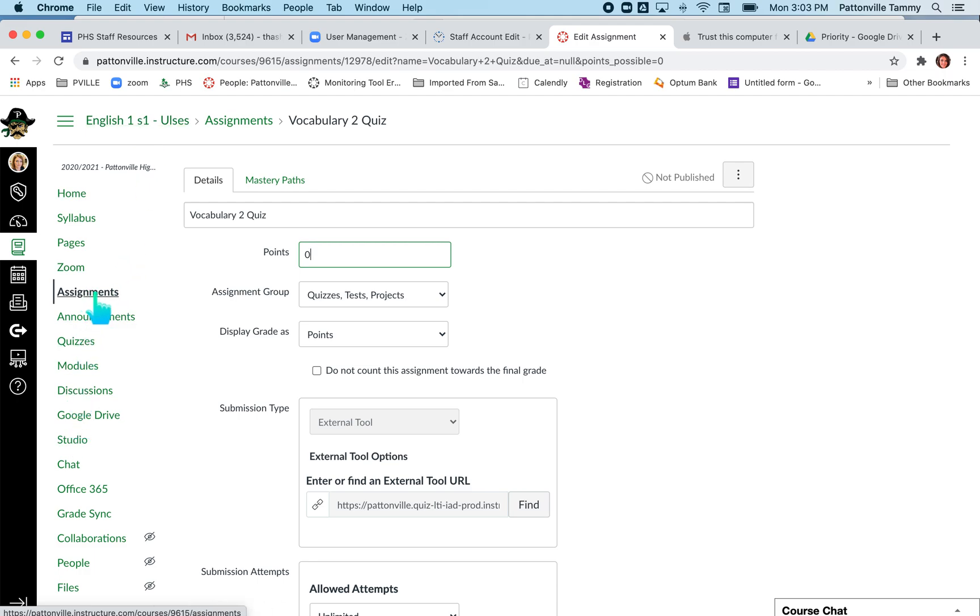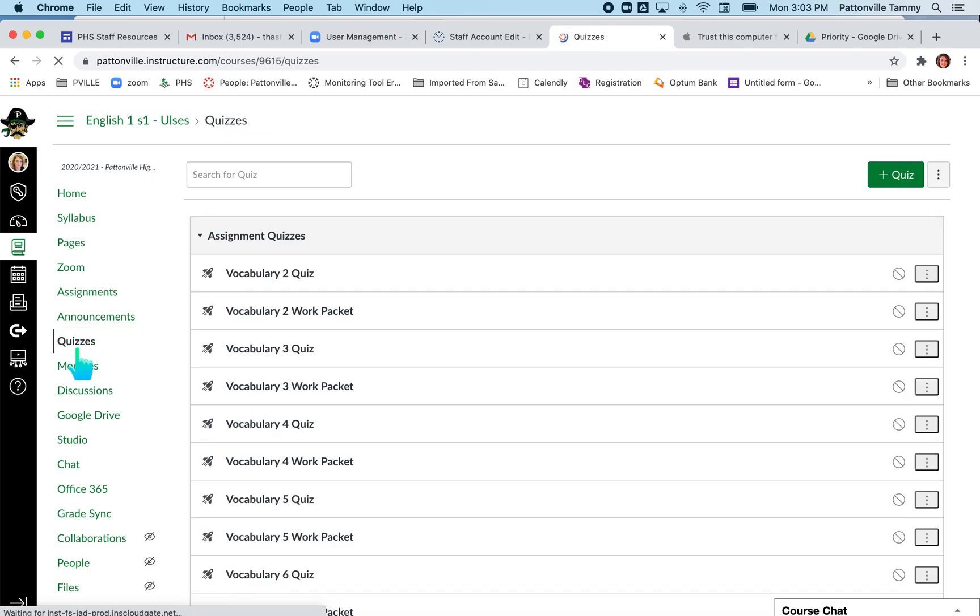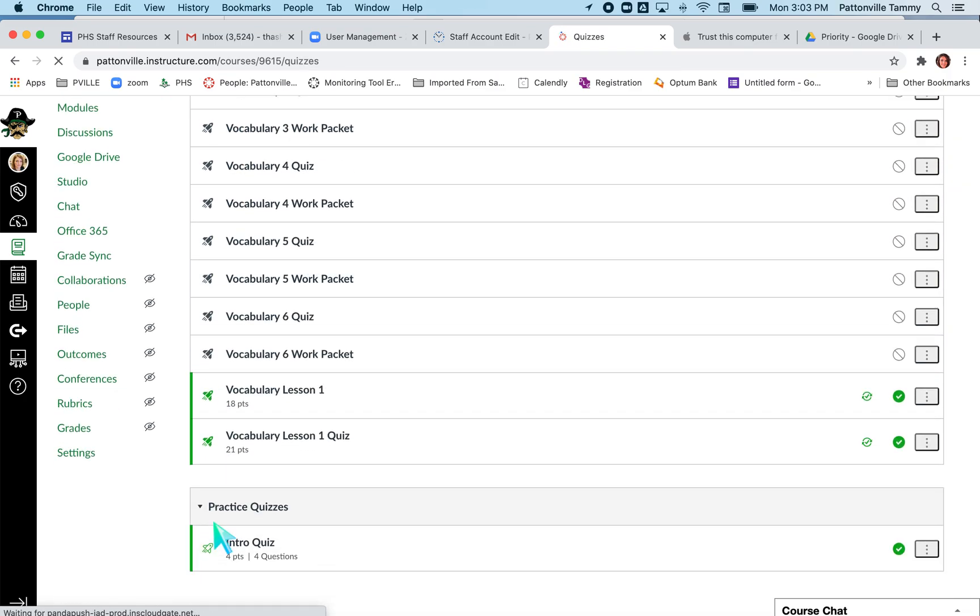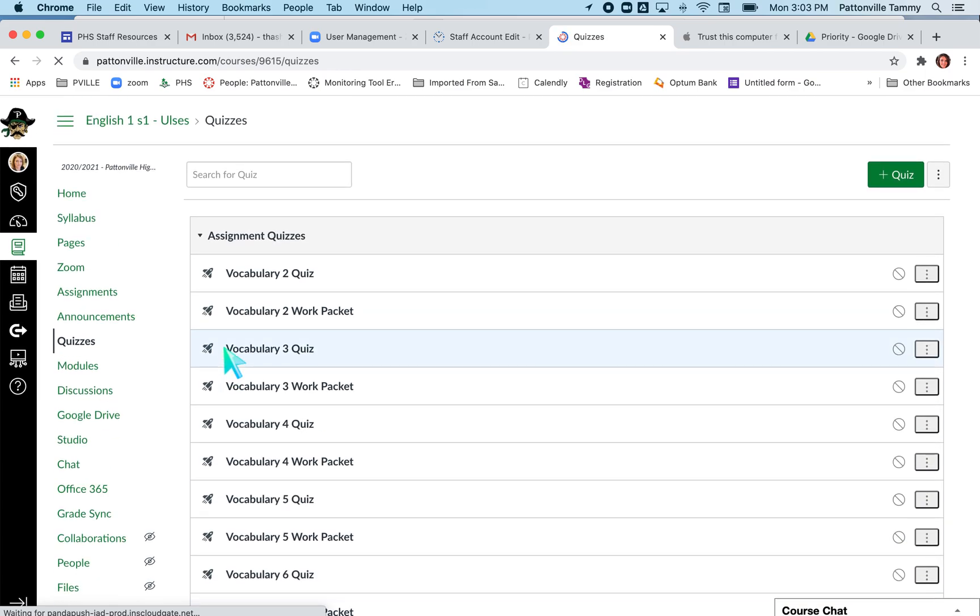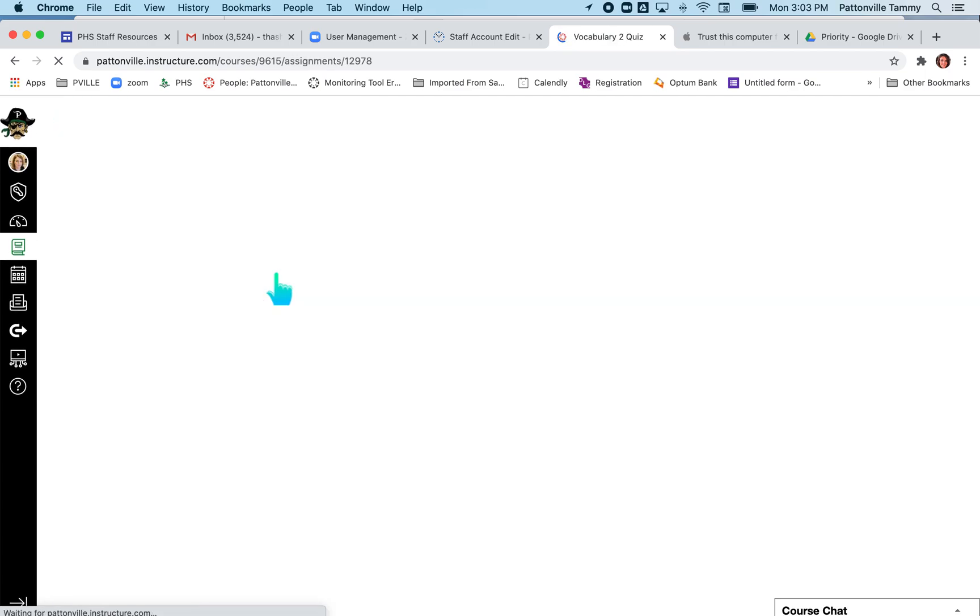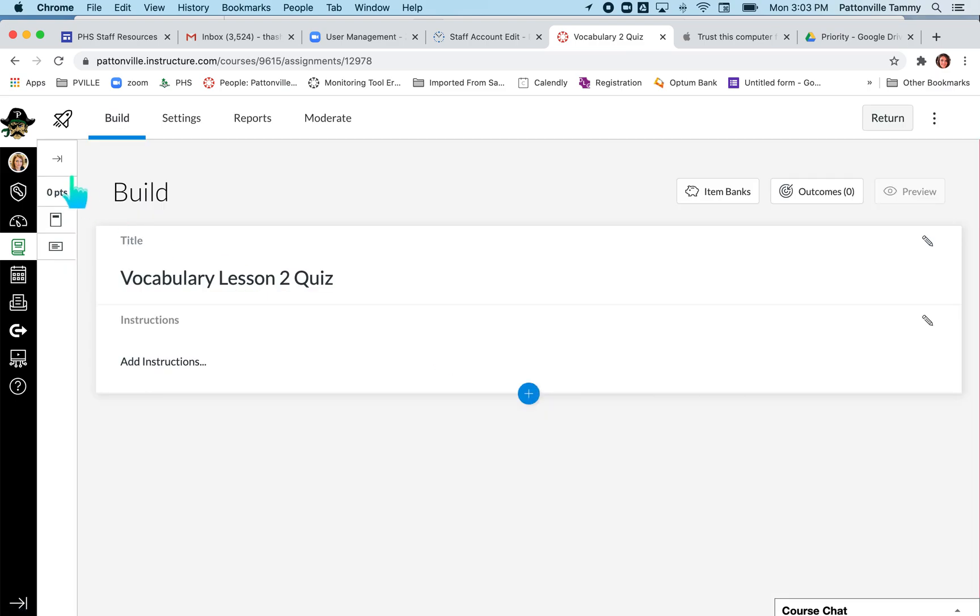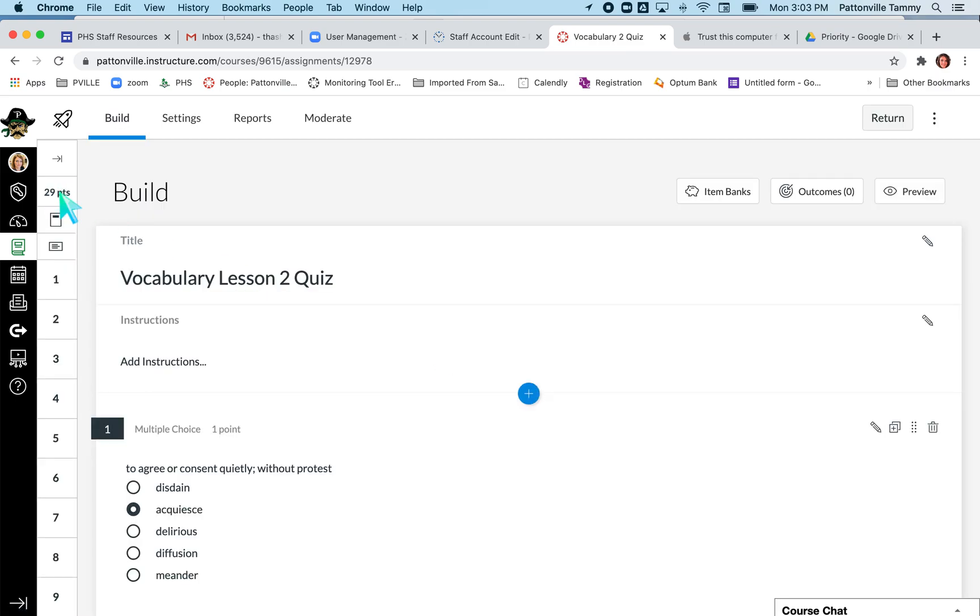Just to say that one more time: if you're in quizzes or in assignments and you're looking at all of these assignments that have all these solid rocket ships, you want to make sure that when you click on the quiz, however many points it's showing up here—29—you want to make sure that that's what the assignment in Canvas is also set to be.